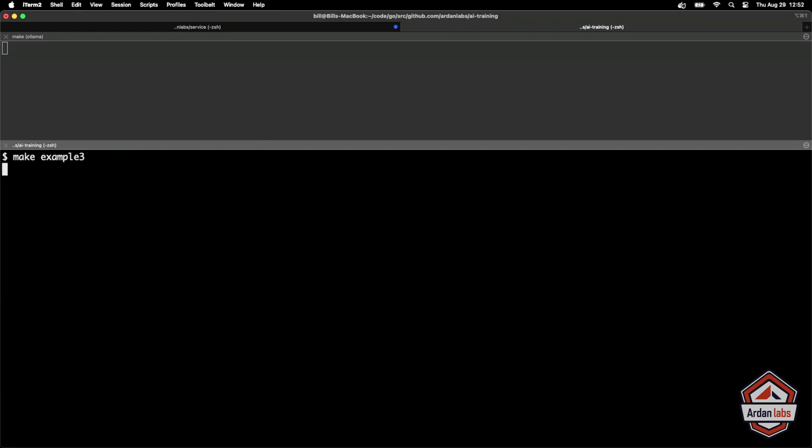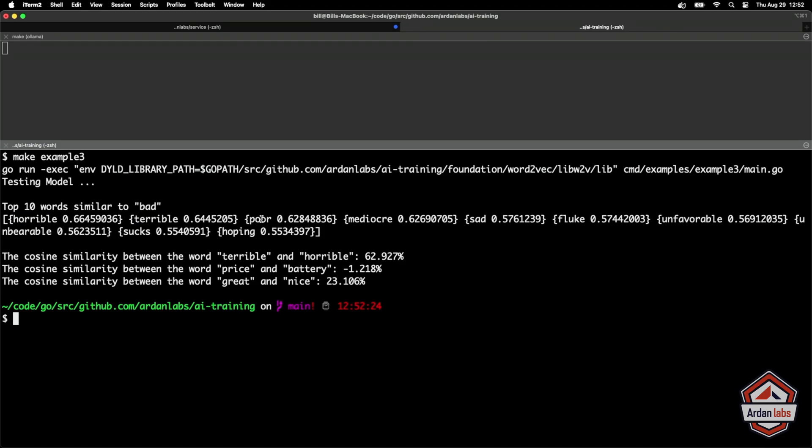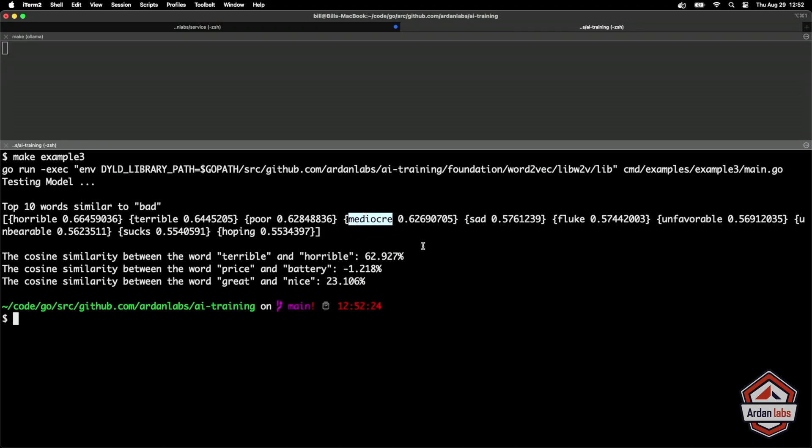Let's see what we got here. Give me the top 10 words similar to bad. And so horrible at 66%, terrible, poor, mediocre. What's really interesting here is that the model is doing this based on the data that we fed it. The model's doing this based on our specific situation. That's what's kind of cool about this. And I feel like this is pretty good.